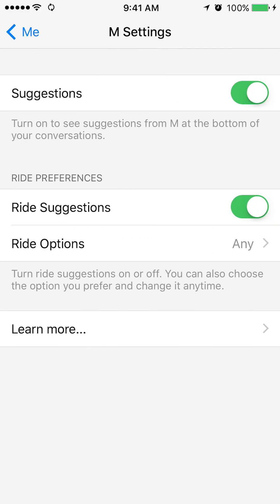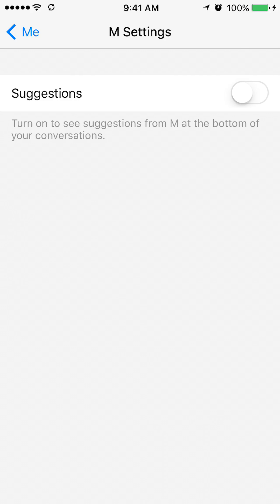Here's where you turn on or turn off your AMP suggestions. If it's green, that means it's on. And if I tap it one time, then it turns white — that means it's off.